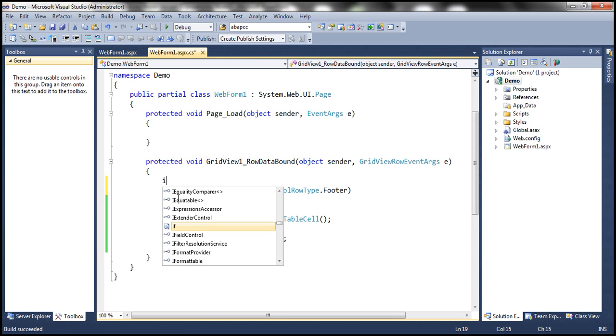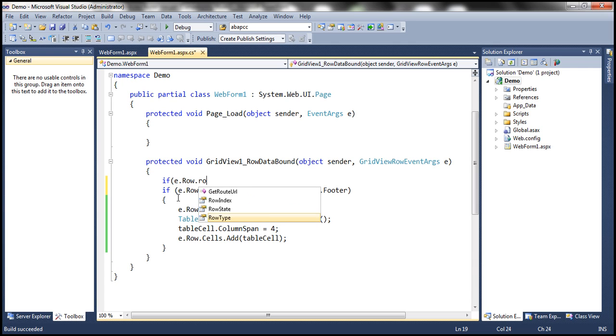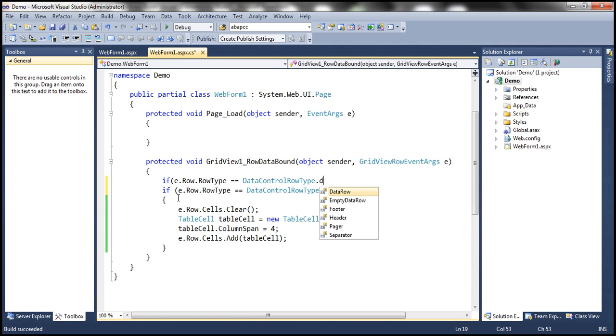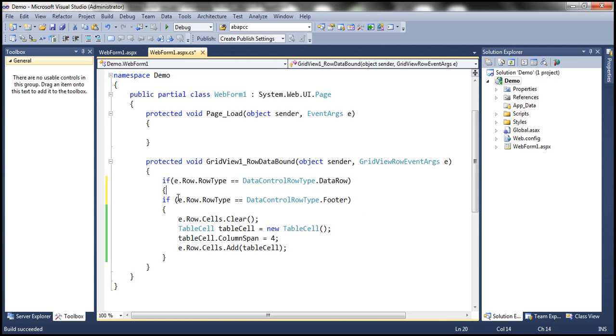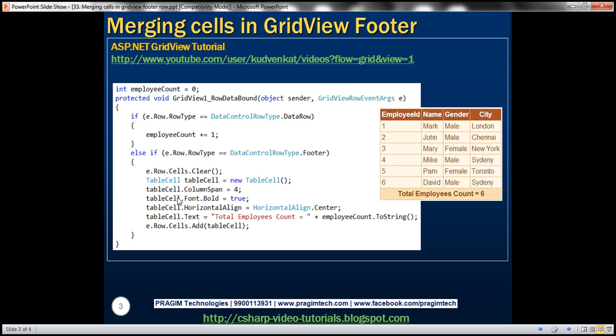So if E dot row dot row type is equal to data row. Okay, so what we need to basically do is, we need to loop through each row, the data rows, and then count the number of employees. Obviously, to do that, I'm going to declare a variable of type integer.